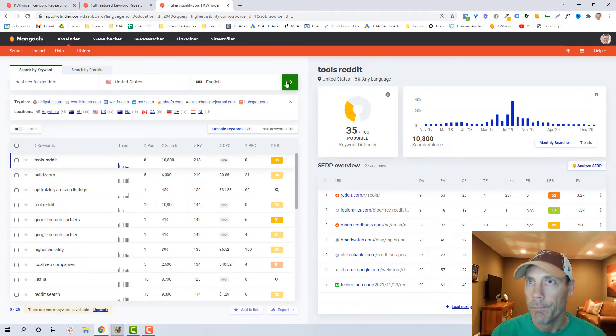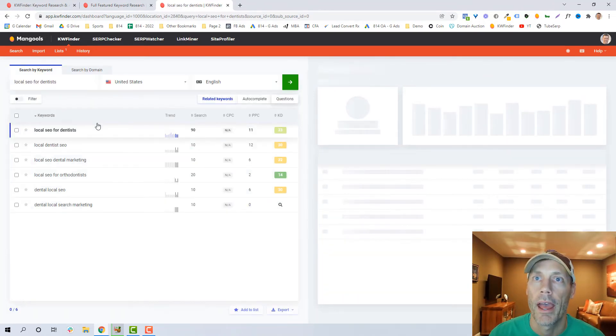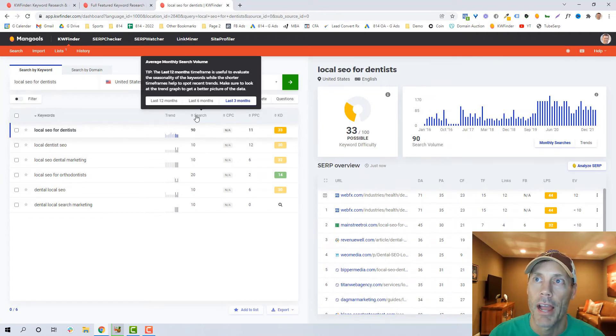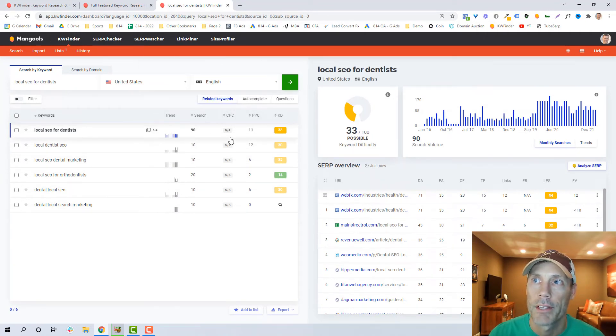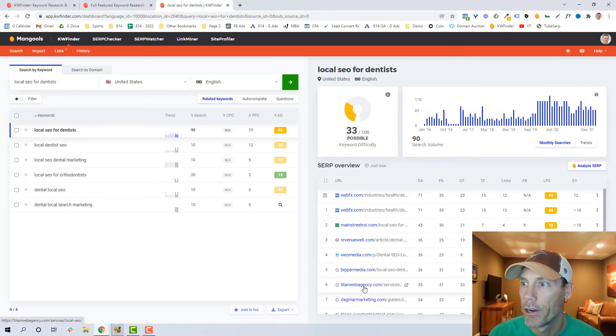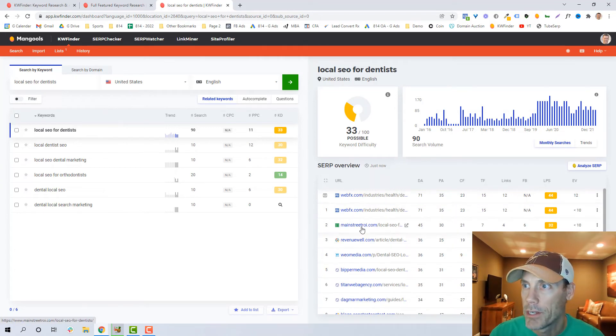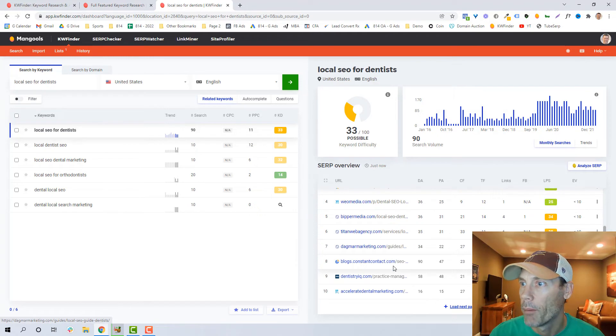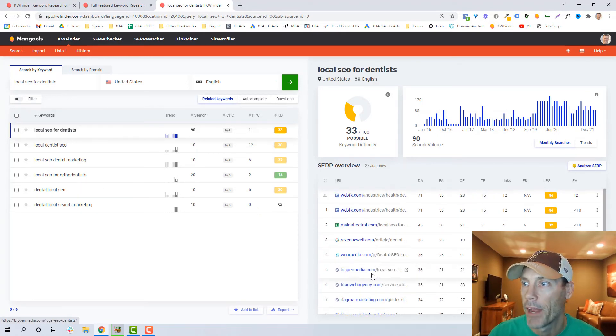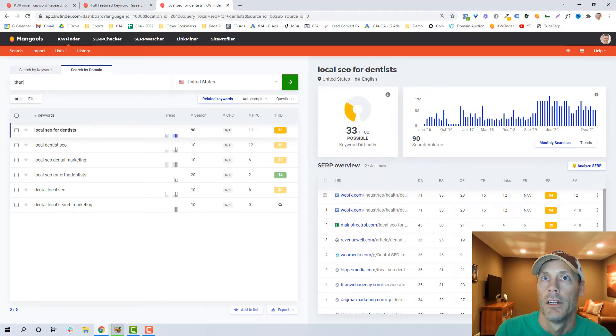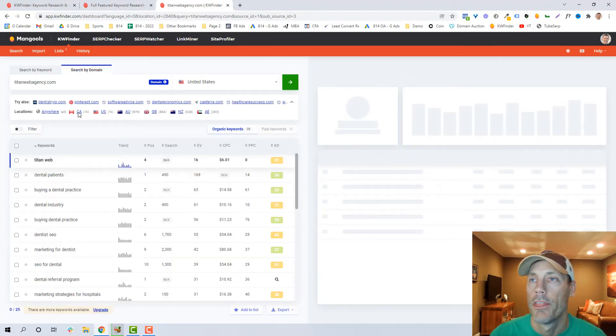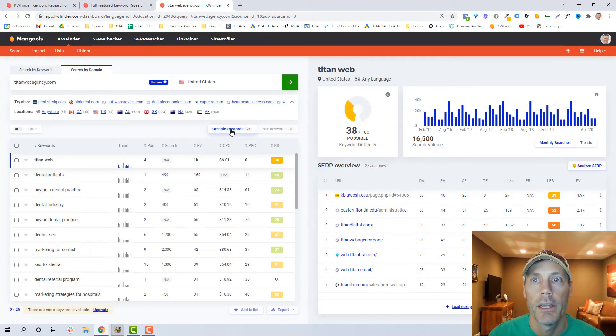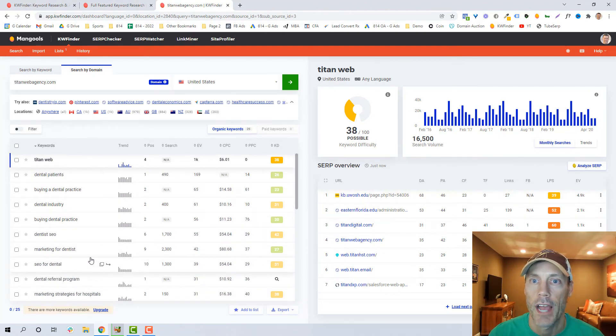I tend to do a lot of work with dentists and orthodontists, so let's do it by keyword. We'll go in and see that there's about 90 searches per month throughout the US for local SEO for dentists. I can see that there are actual competitors that I absolutely know that I see on a daily basis, like WebFX, Titan Web Agency, Dentistry IQ. I see all these names out there. So again, if I want to just go and say all right, let's look at Titan Web Agency and look for some ideas on what keywords they're ranking for that I might be interested in ranking for. Like dentist SEO, marketing for dentists, SEO for dental.